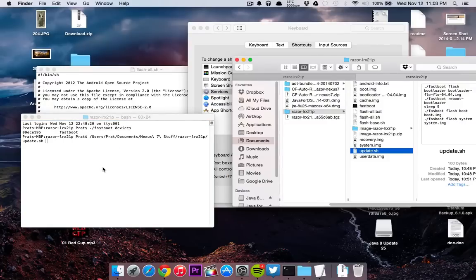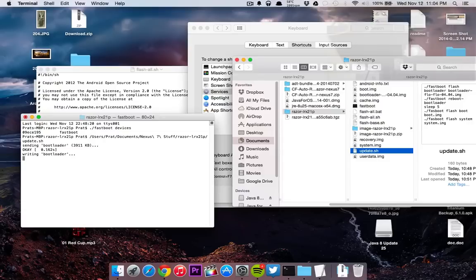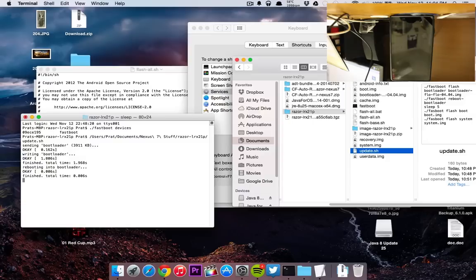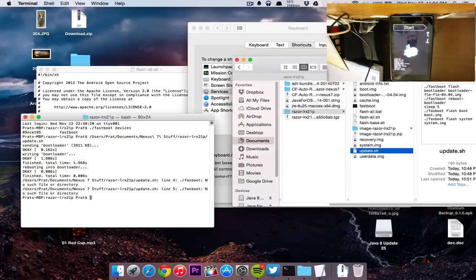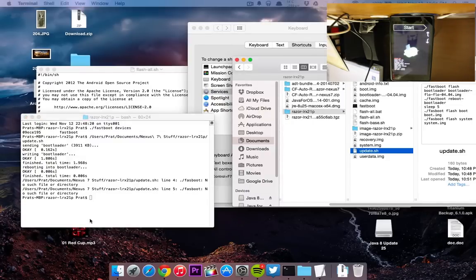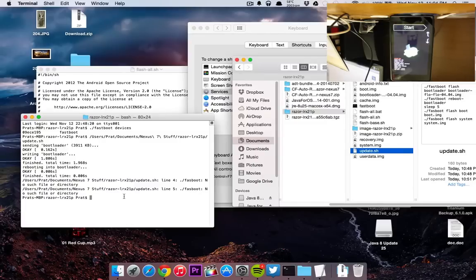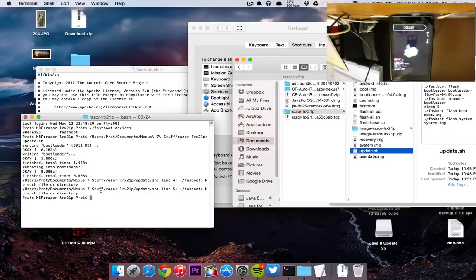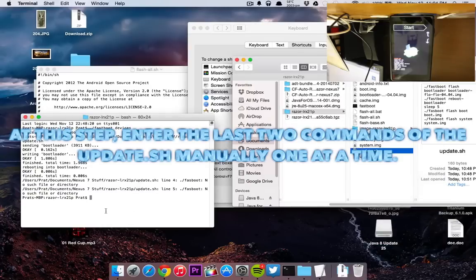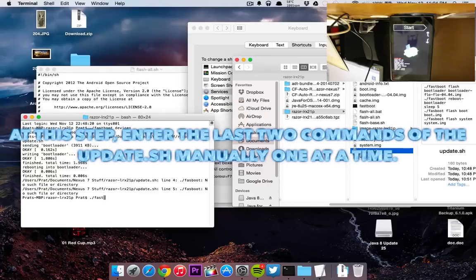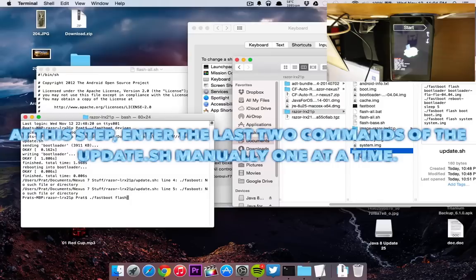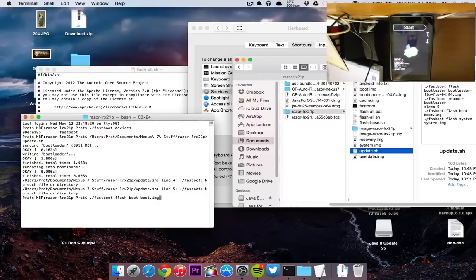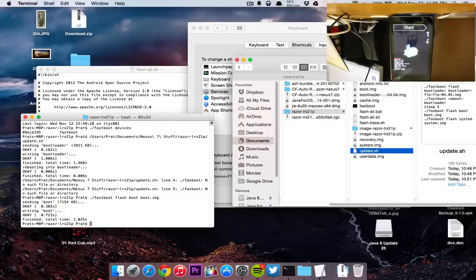Now all you're going to want to do is drag this update.sh and drag it into here. So the bootloader, as you can see, has been flashed. The Nexus reboots and it looks like the reboot to the bootloader came in. It says that there's no such file or directory for line four of the thing, so I'm just going to type that in manually.